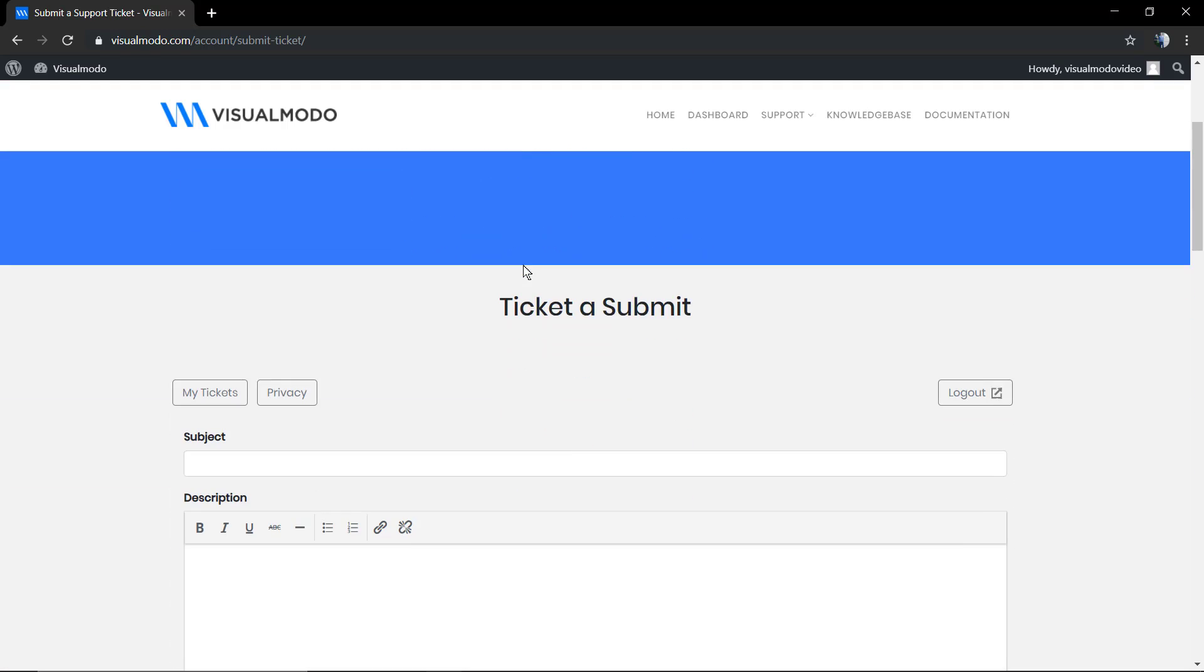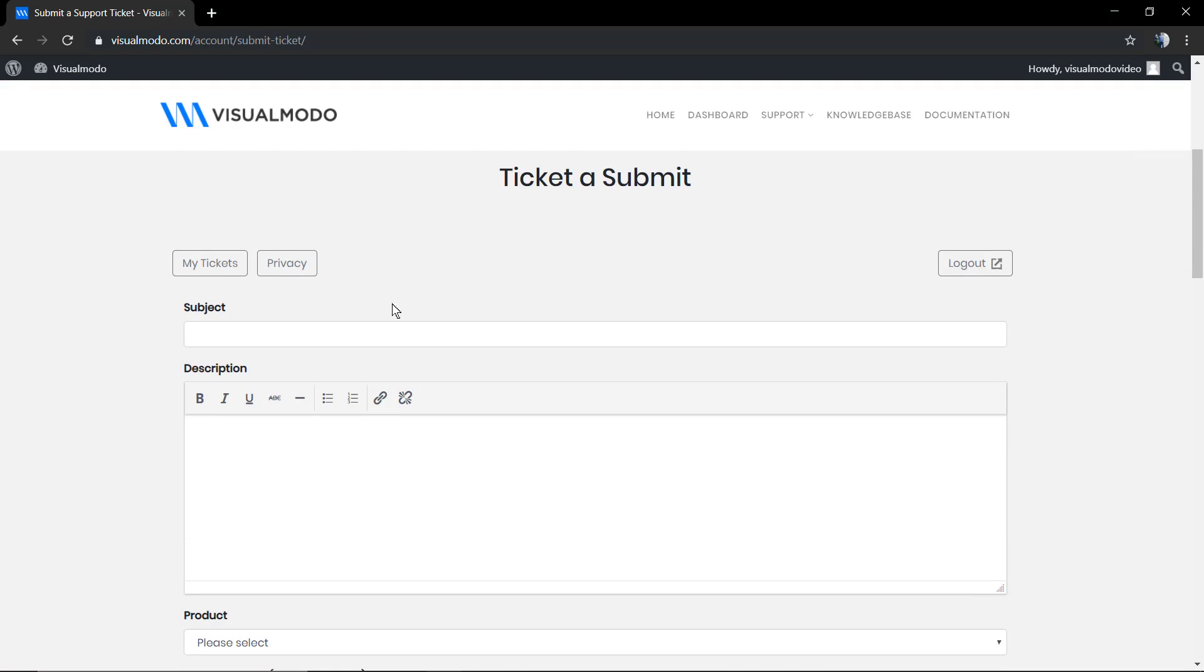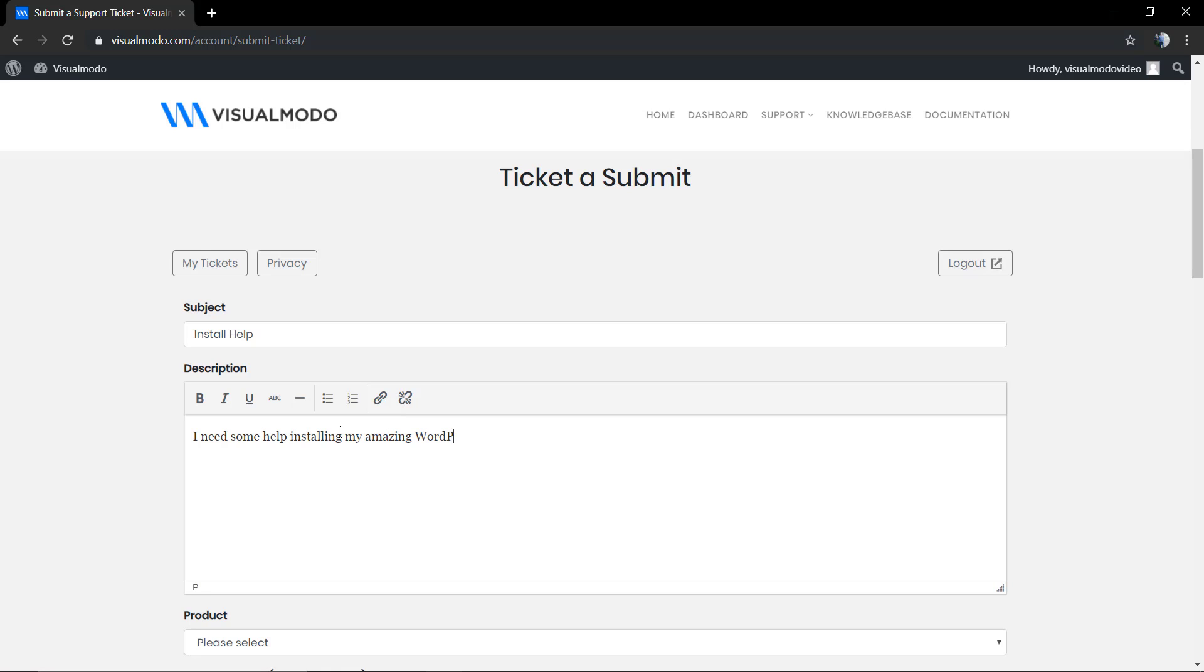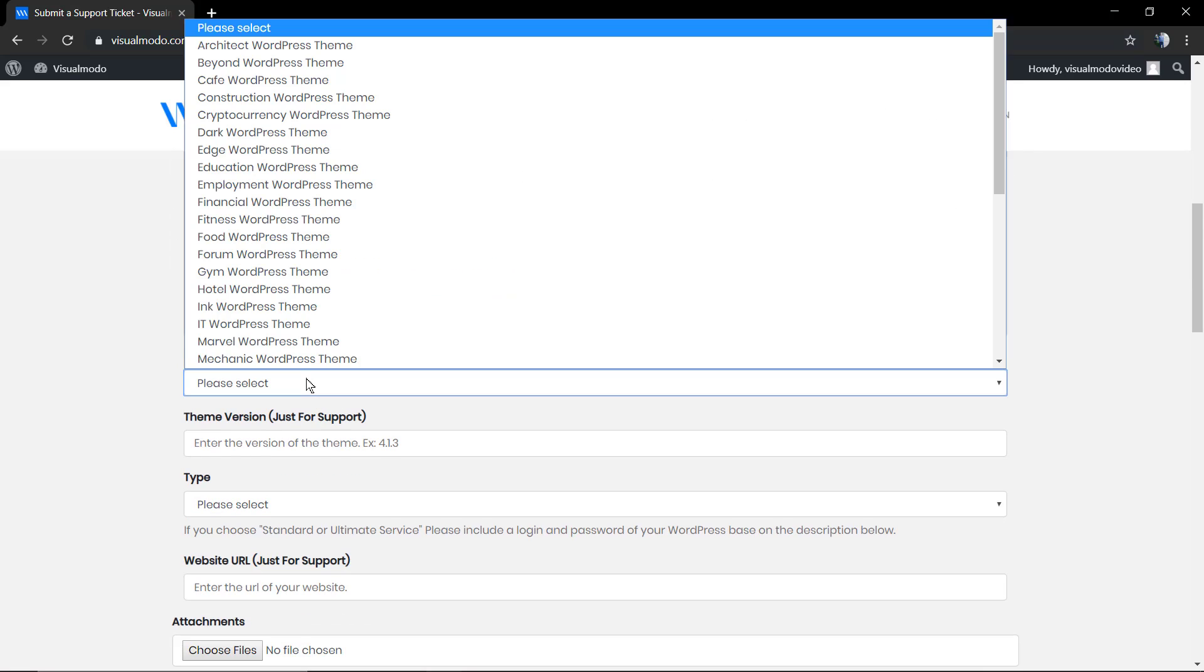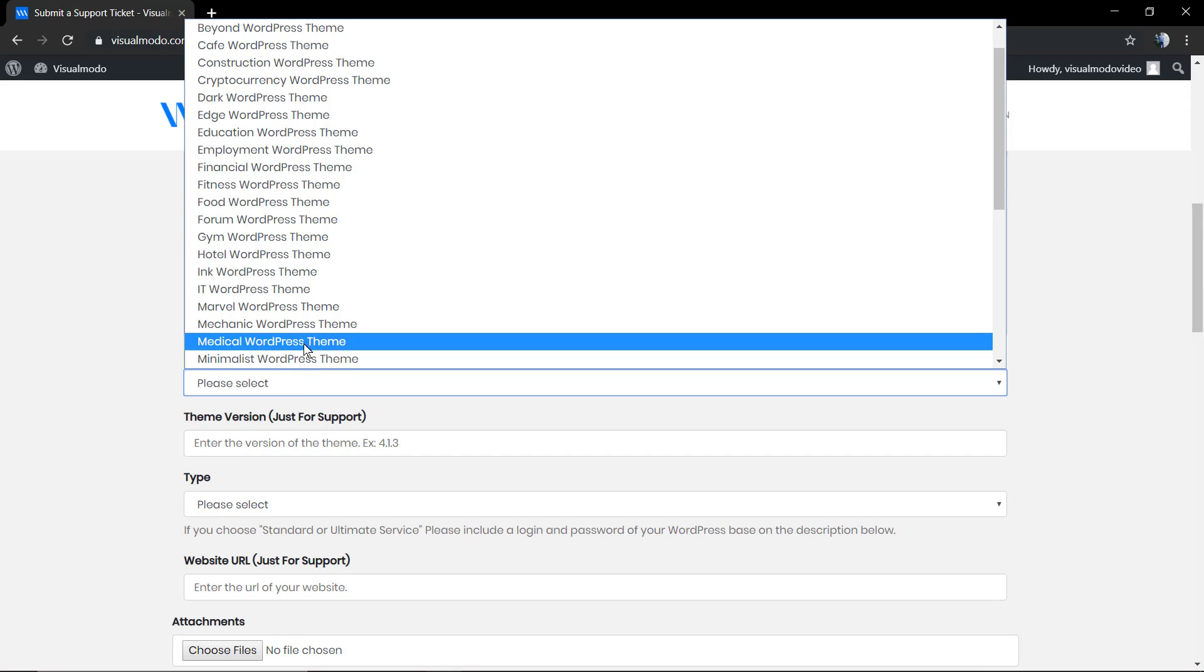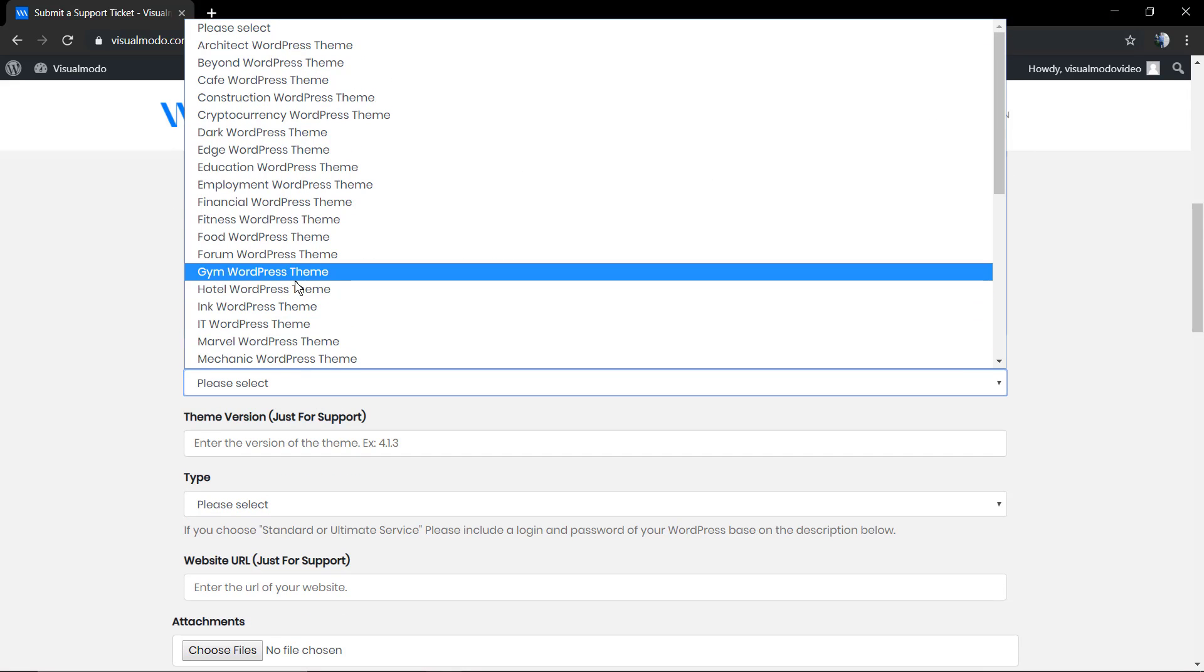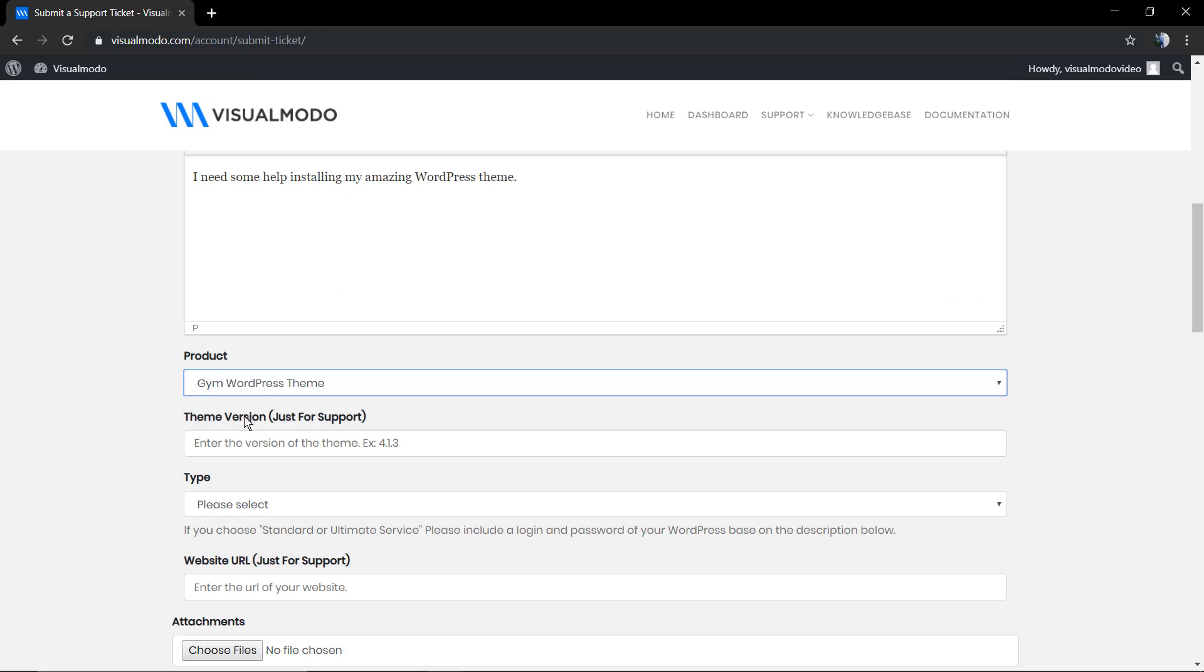Now as you scroll down you're gonna see the ticket submission form. First of all you're gonna type the subject, the ticket title. For example, 'install help'. And the description: try to describe as much as you can about the issue that you may encounter or your question. Now you're gonna select the product, pick the VisualModo product name.